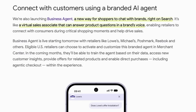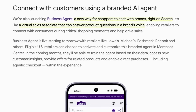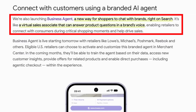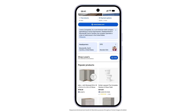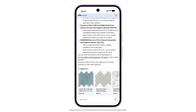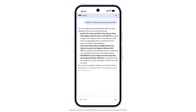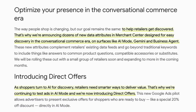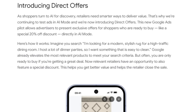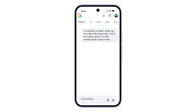The other thing they announced — which could be a shot at a number of startups — is this idea of a business agent. They describe it as a new way for shoppers to chat with brands right on search, like having a virtual sales associate that can answer product questions in a brand's voice. This is definitely a power move on Google's part to become the agent of choice for retailers dealing with customers for sales, inquiries, and maybe even customer support. They've also announced a way for retailers to have direct offers showing in AI mode — so people worried that Google was dead because of the end of the ten blue links probably don't need to worry too much.